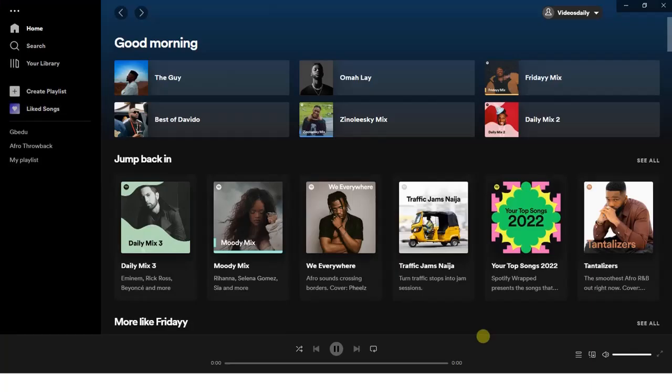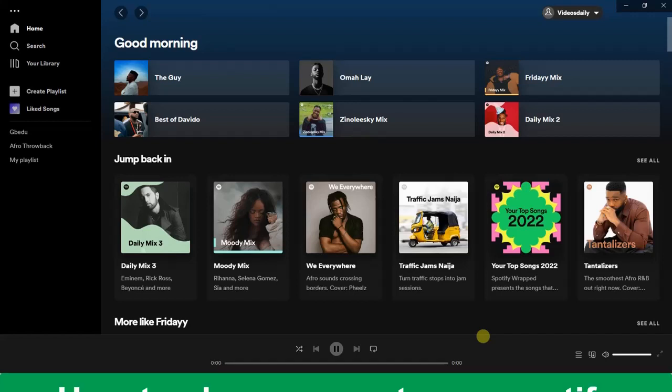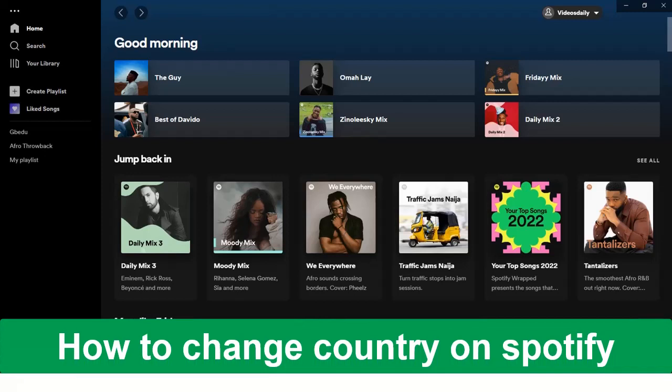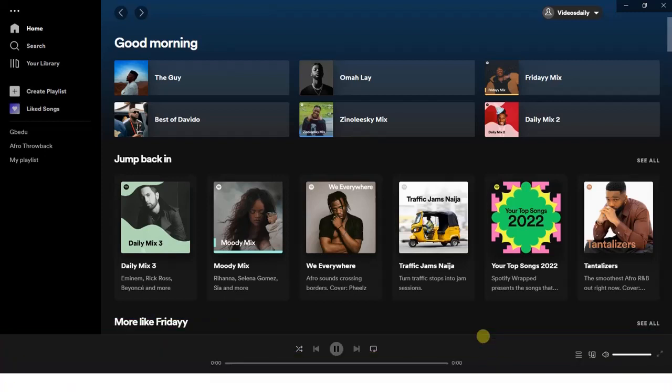Hello guys and welcome back to today's video. My name is Zeke the programming guy. In today's video I want to show you how to change country name on Spotify. It's very easy, now let's get started. I'll be showing you how you can do this on your PC.